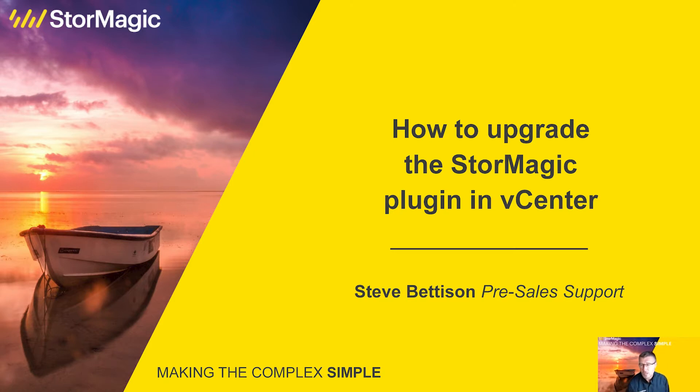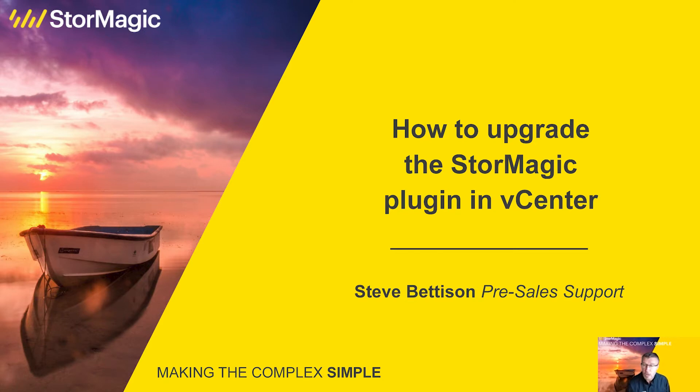So we'll be looking at SVSAN in VMware and vSphere, focusing around the plugin and how we go about upgrading that plugin.